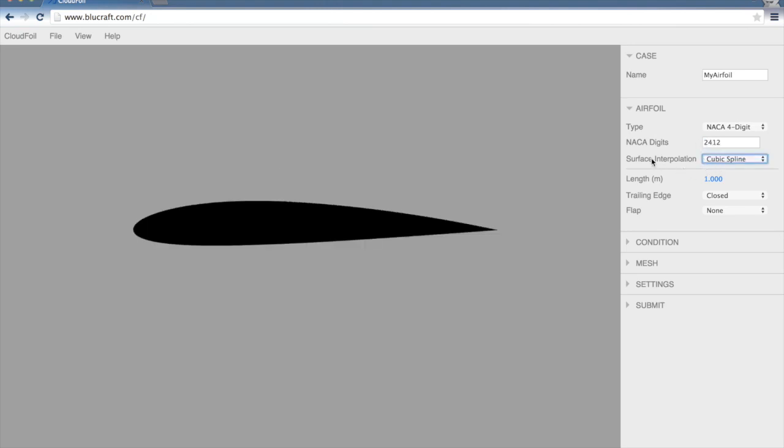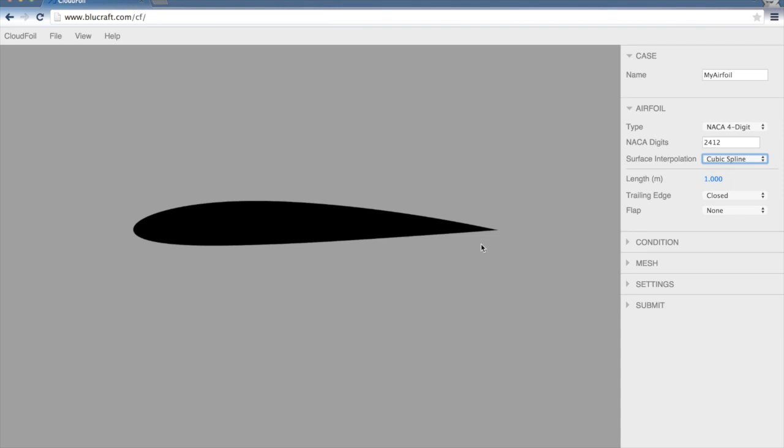The surface interpolation, we can select either cubic spline or linear interpolation. Basically the surface of this airfoil is defined by a bunch of points. This is the interpolation method that CloudFoil is going to use between those points in order to create the mesh later on. I'll stick with the cubic spline for now.